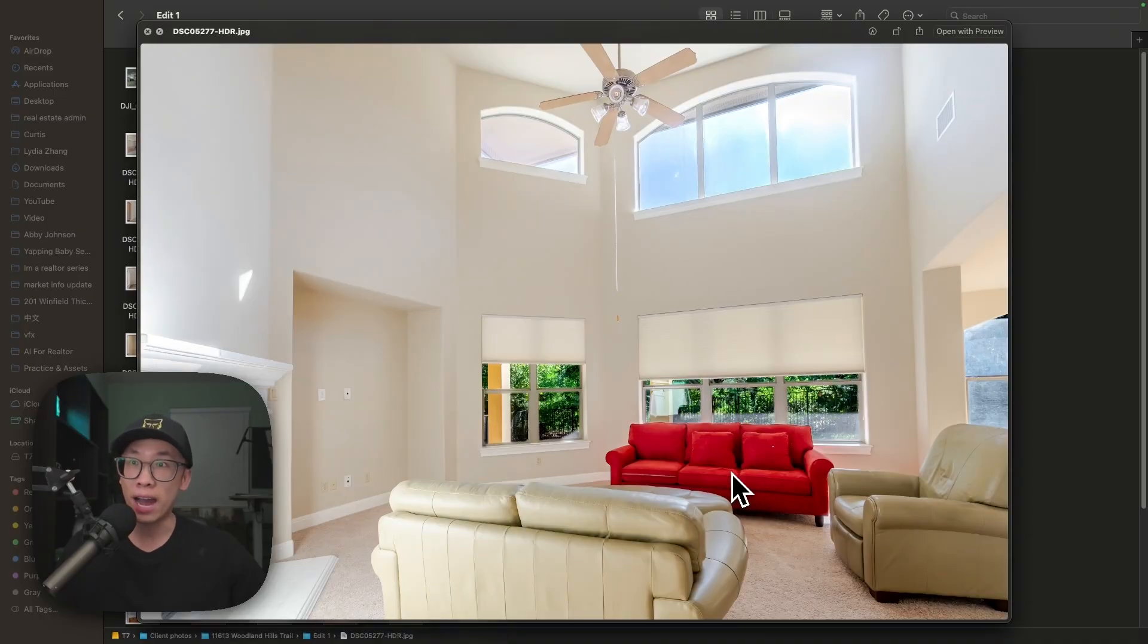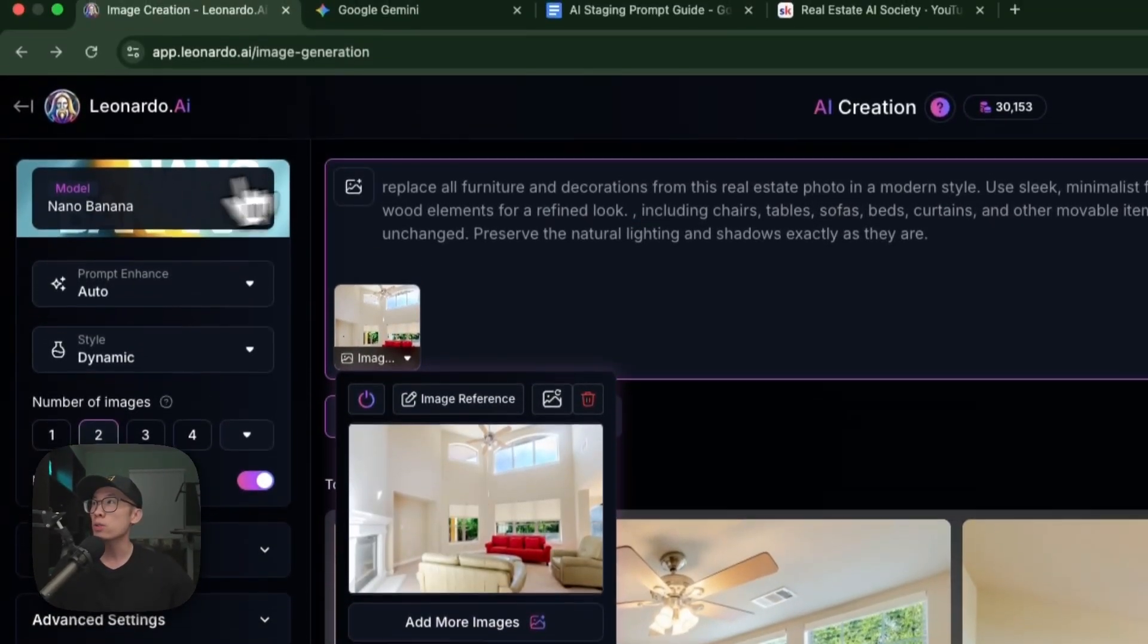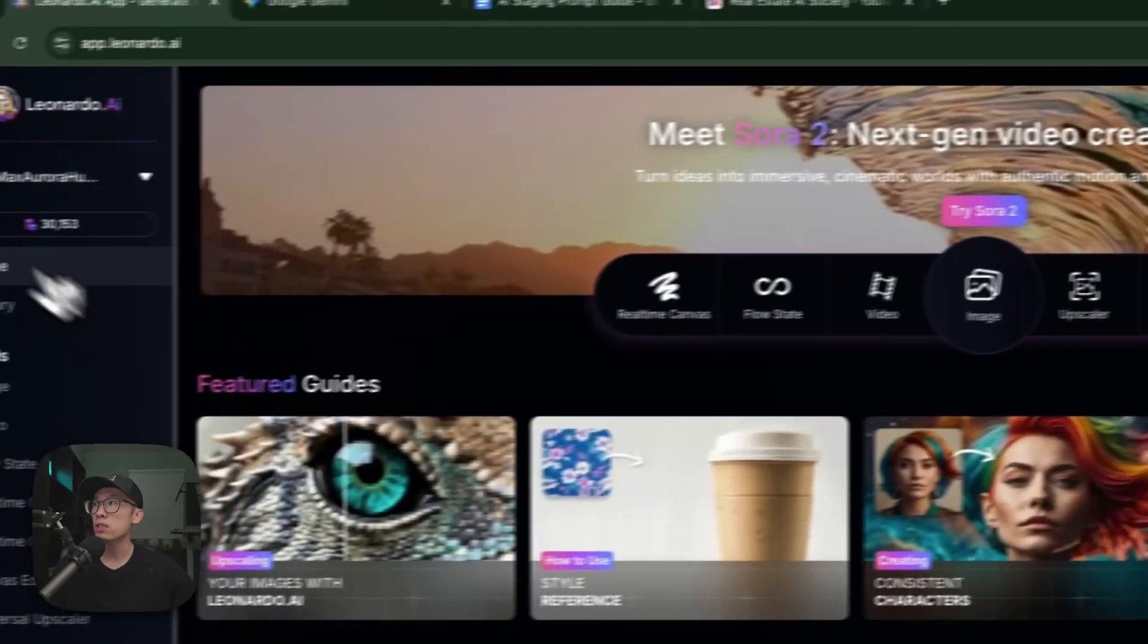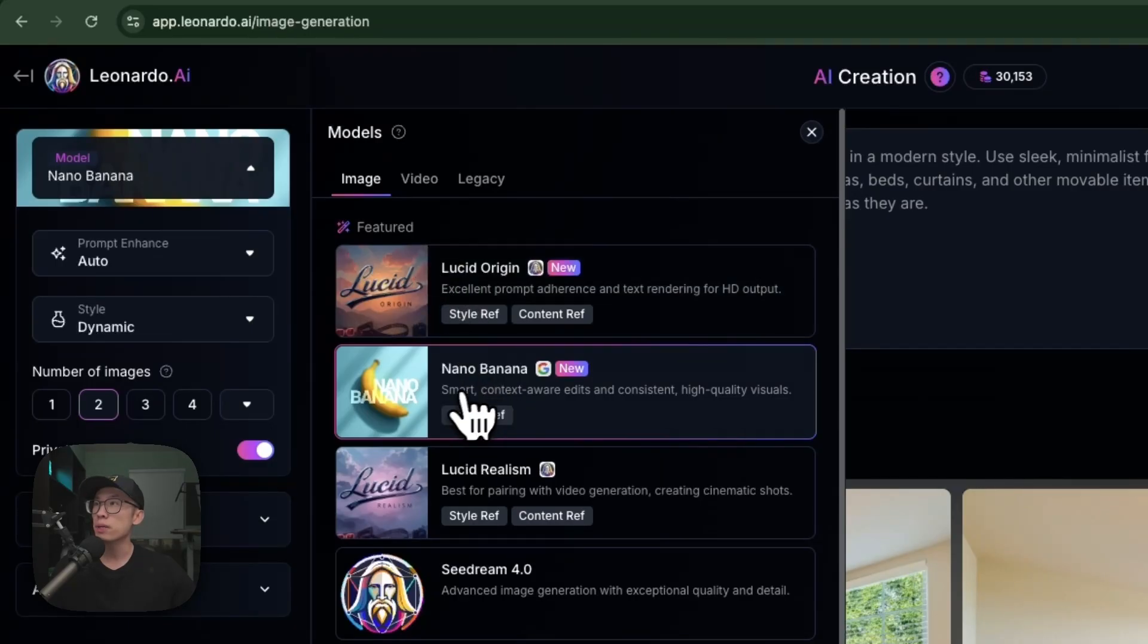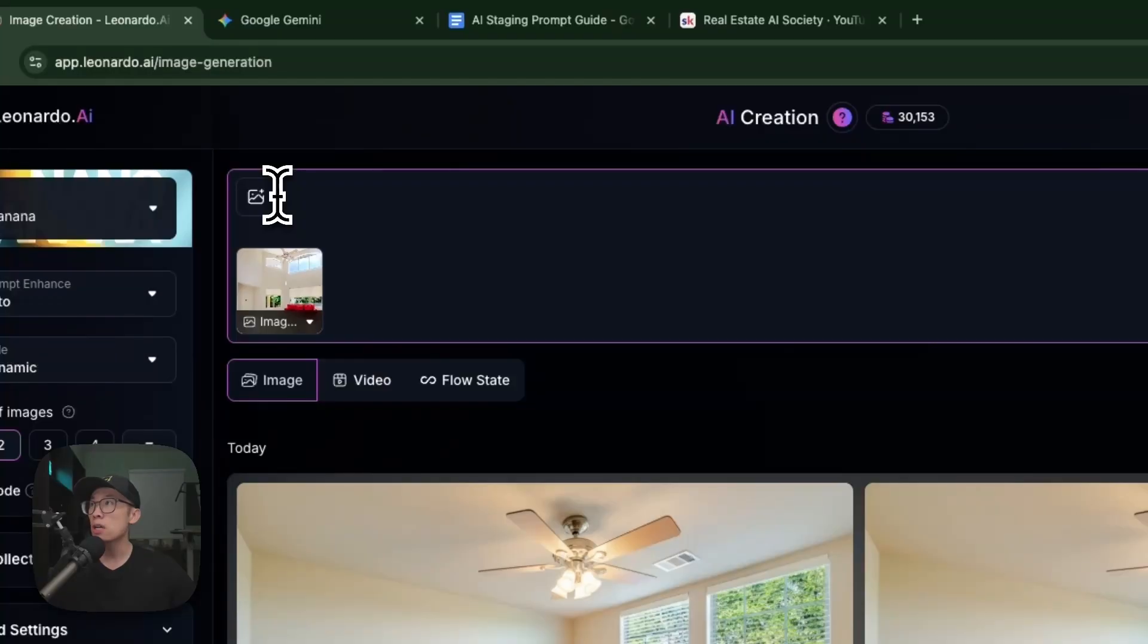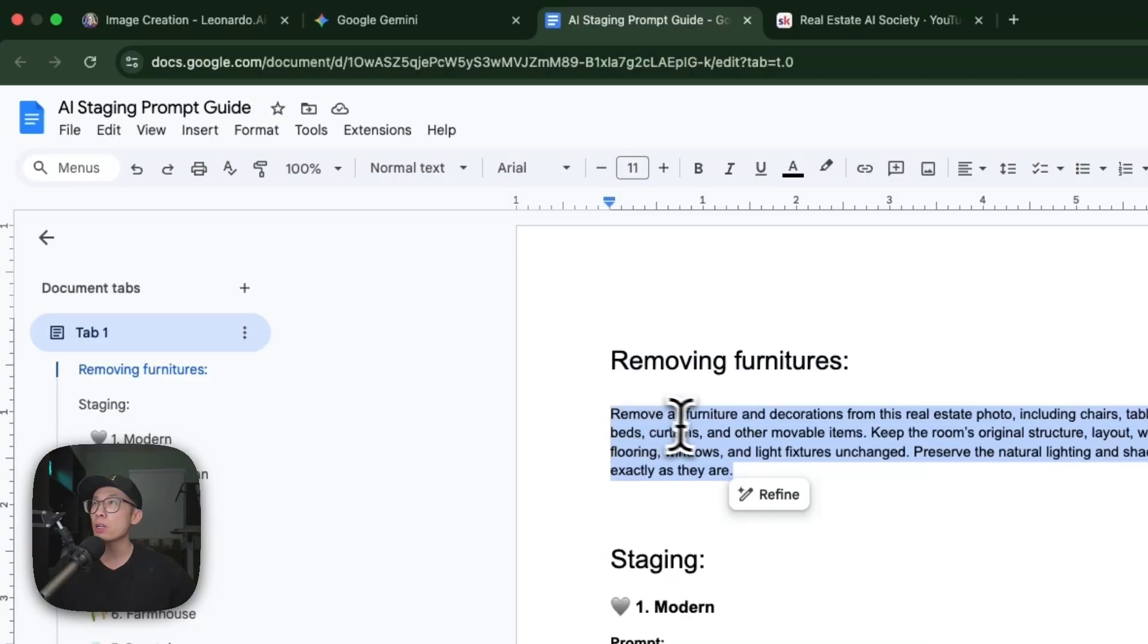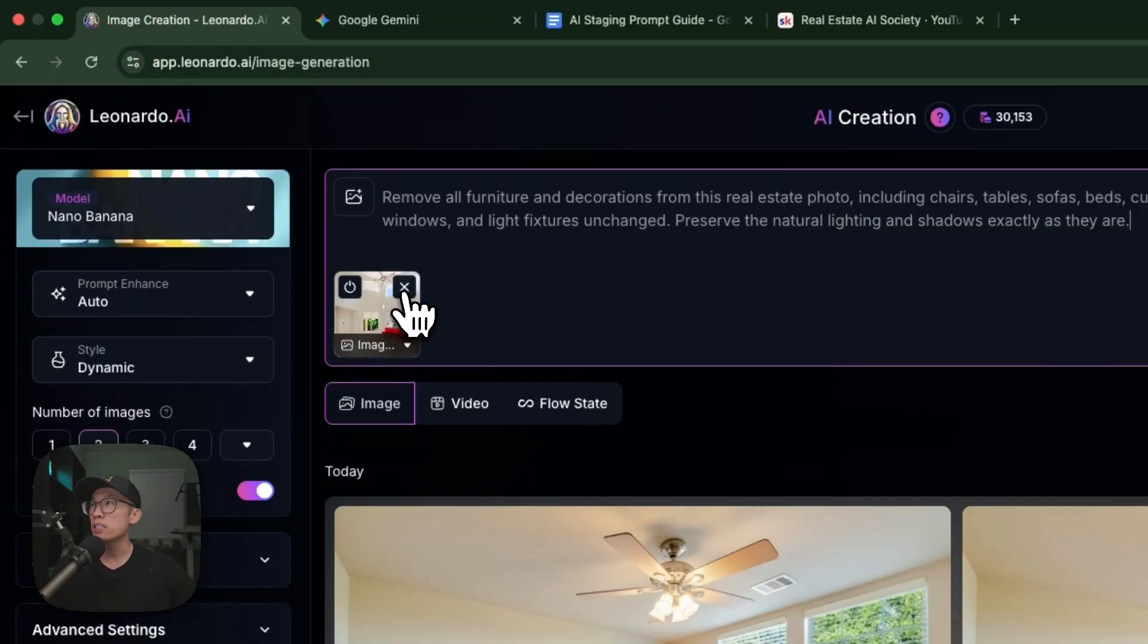One thing I'm going to do is remove these furniture pieces. If you don't know how, it's a difficult process in Photoshop, but you can do it very easily here. Come to Leonardo.ai, click Image, then click Model and select Nana Banana as the model.